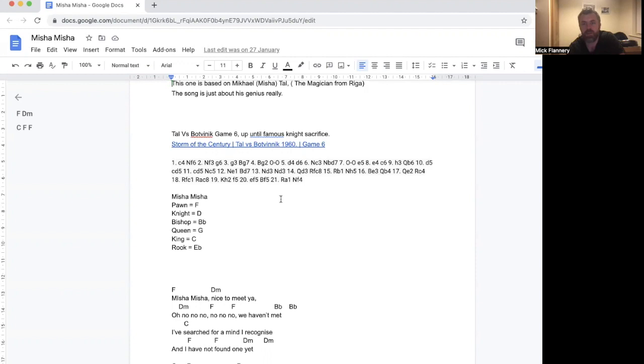It's where Tal makes this kind of famous knight sacrifice move. He was known for his sacrificing, he was kind of a wild player.